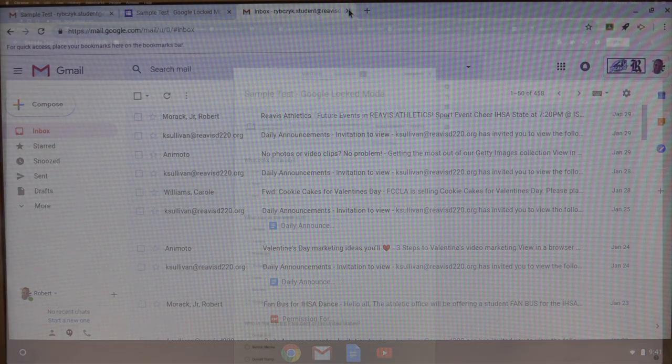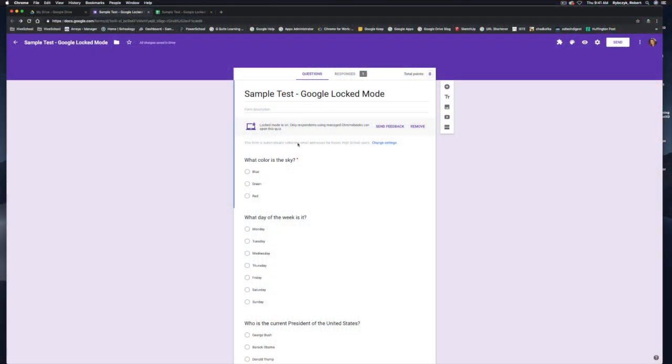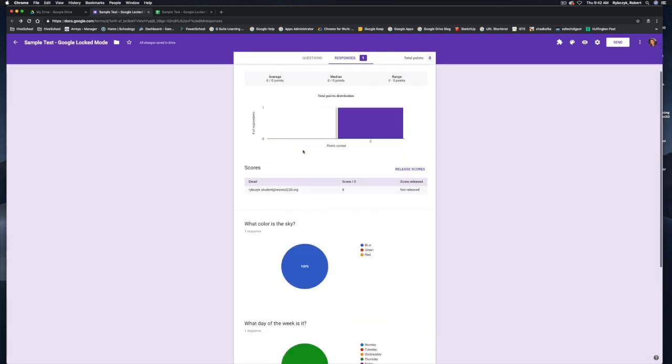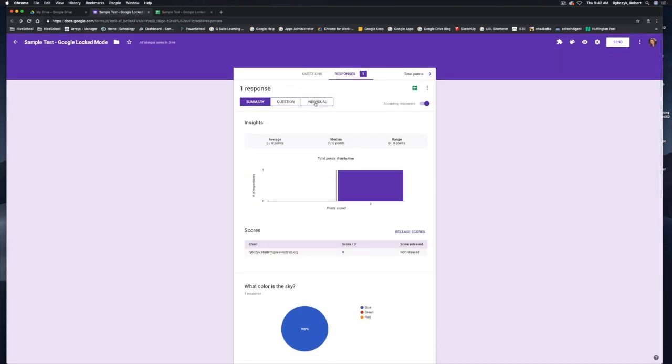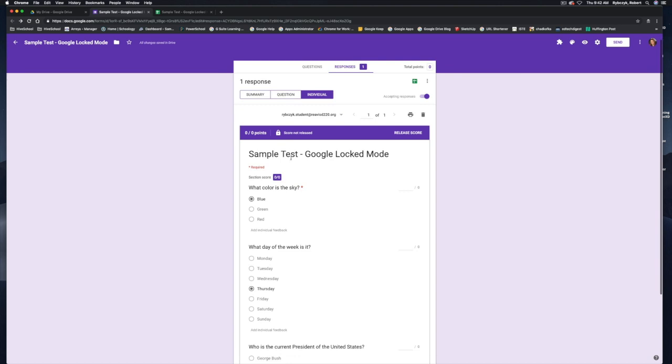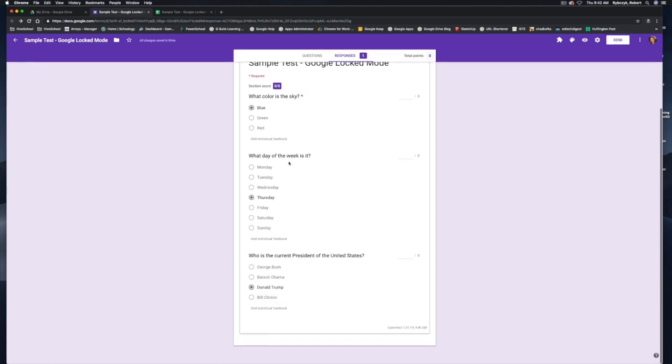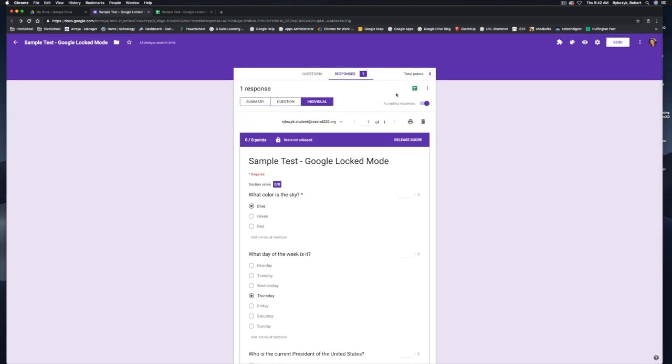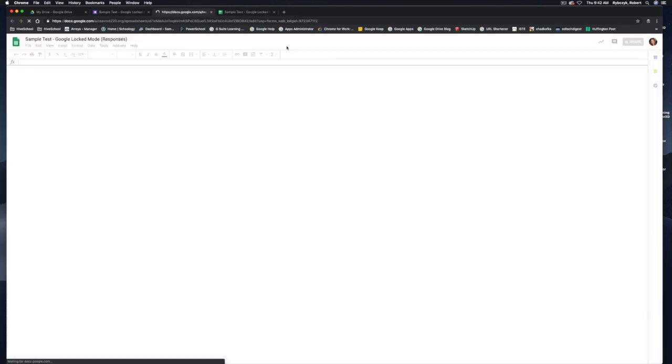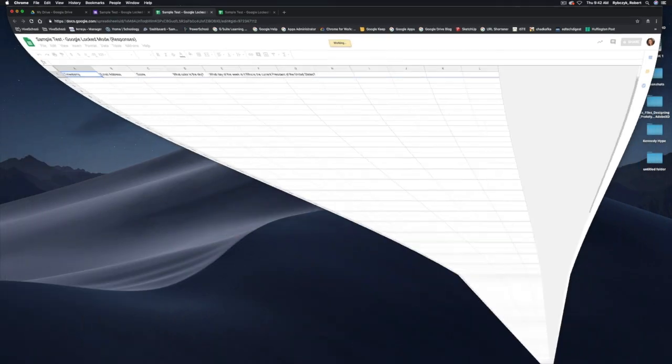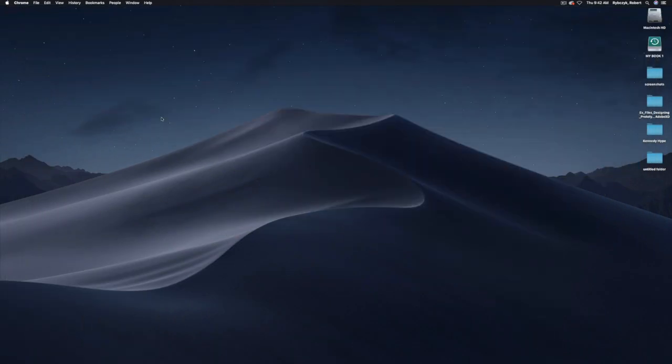Now as the owner of the form or as the teacher of this exam, you can see that I have one response here recorded. So I can jump over into responses, I can see the summary of all the questions, or I can go to the individual student and see the questions as they are listed and also jump into the spreadsheet.